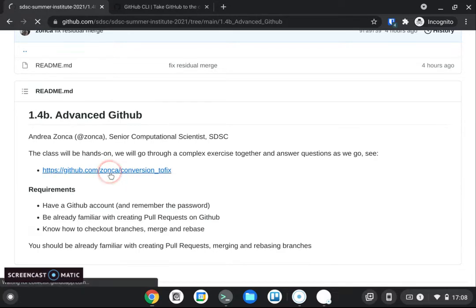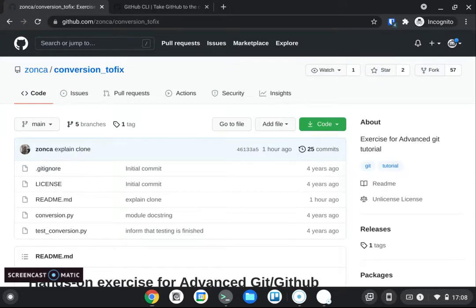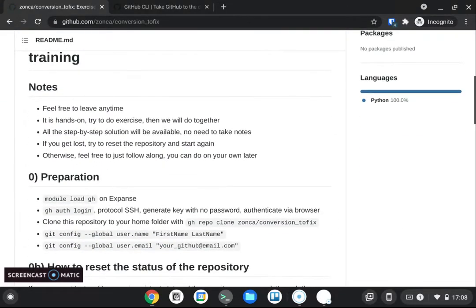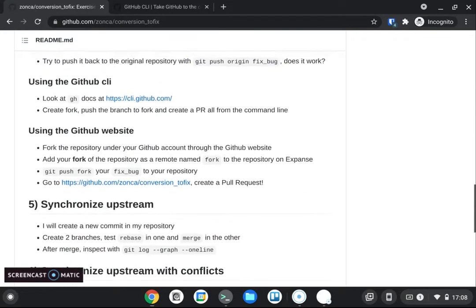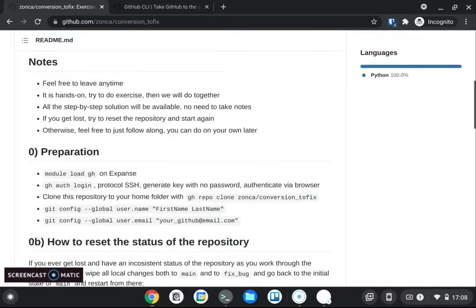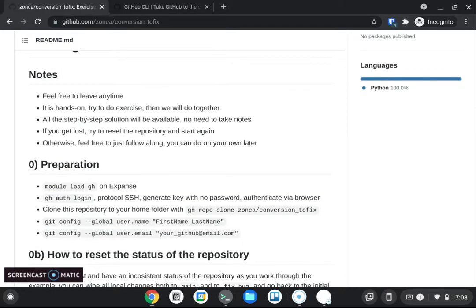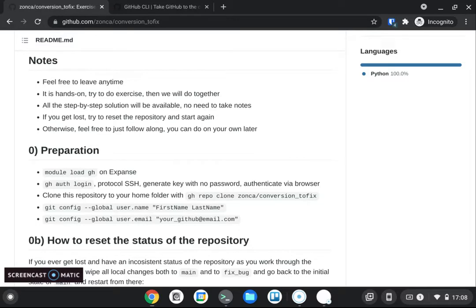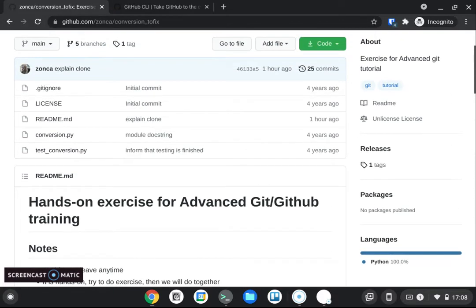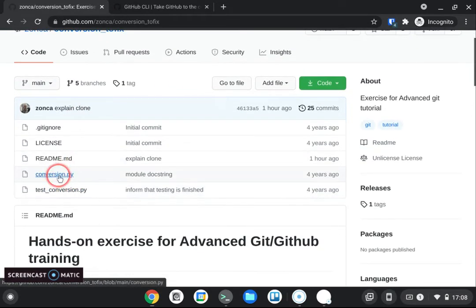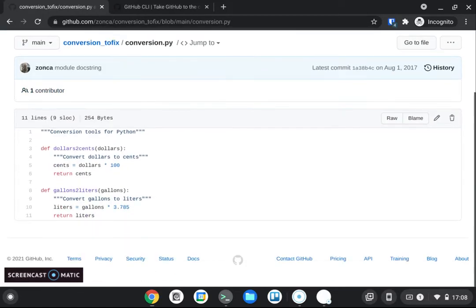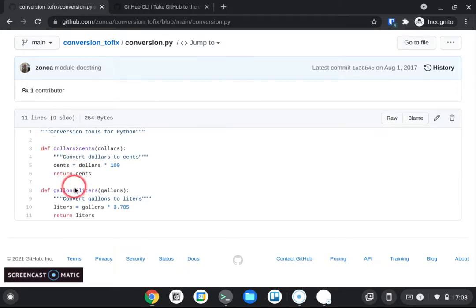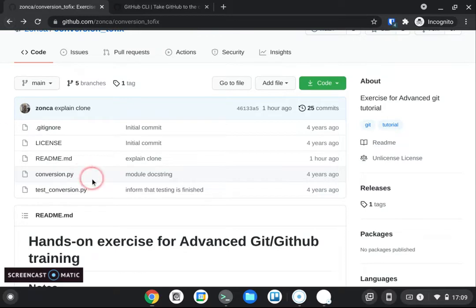So if we click on this other github repository link, in this readme there are 10 steps that we will follow. So let's first take a quick overview. So first of all, let's describe the scenario that we're going to play through during this tutorial. So we assume that there is this package which is a Python package which is called conversion and this has some software which is conversion.py that implements some very simple functions to convert dollars to cents and gallons to liters and we are going to check out the content of the repository and we are going to test it.